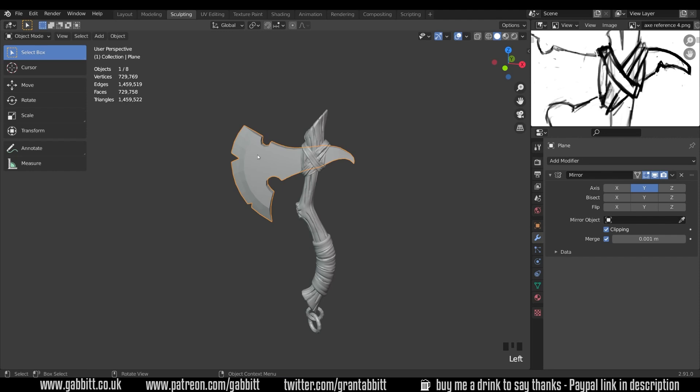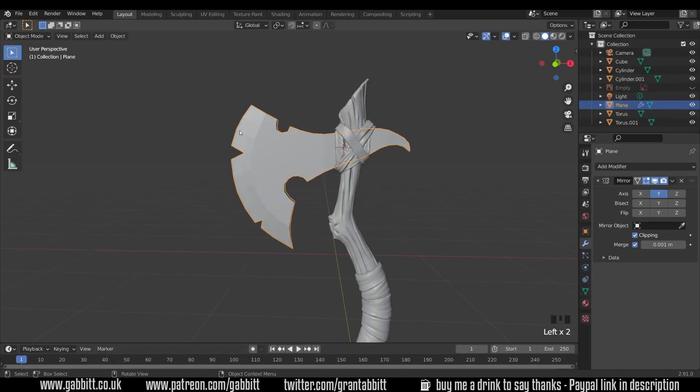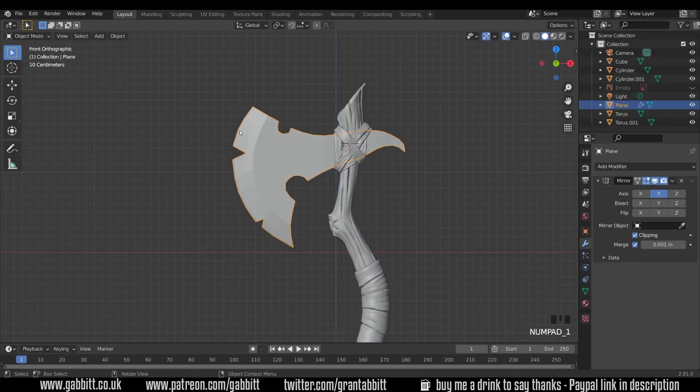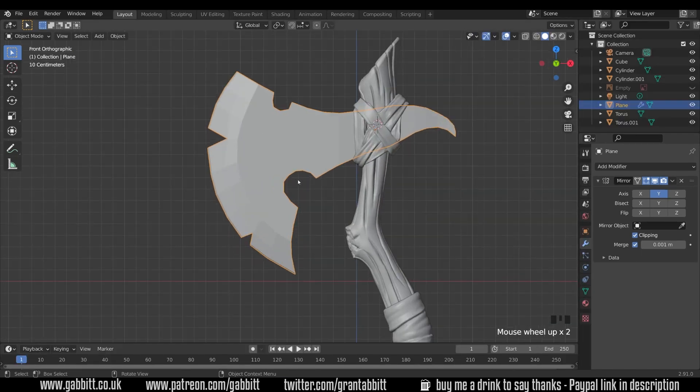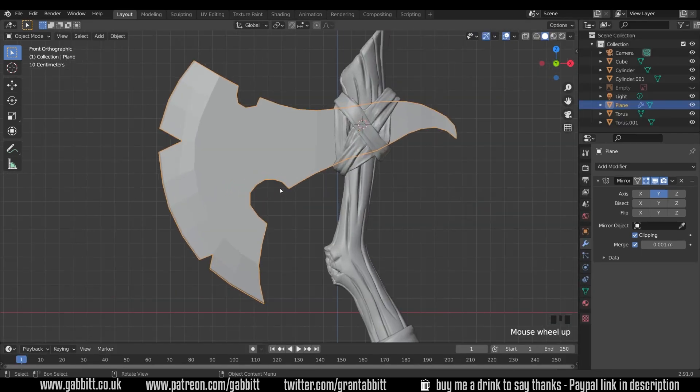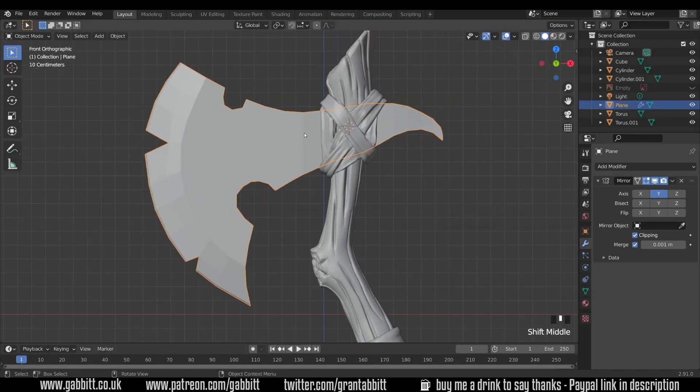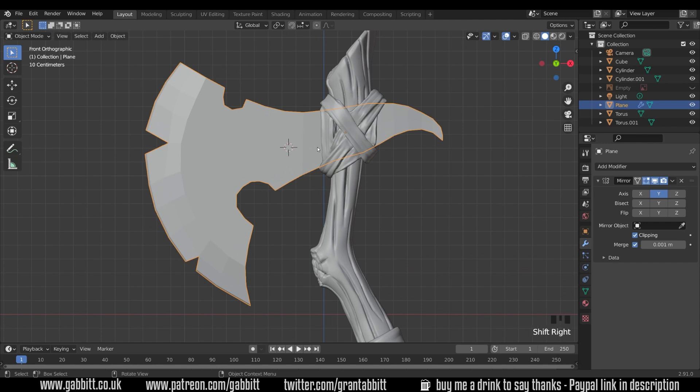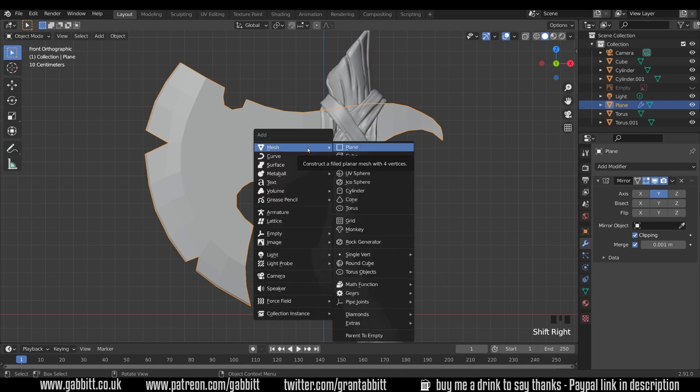Now you can do this in sculpt mode but at the moment I feel it's better with booleans, creating a new object and cutting into it because it creates sharper edges and it's probably a bit quicker. So we'll go to layout mode for this, into front view with one and zoom in on that axe head. I'm going to draw a shape to go in here for my runes to go on. So shift right click to move the 3D cursor.